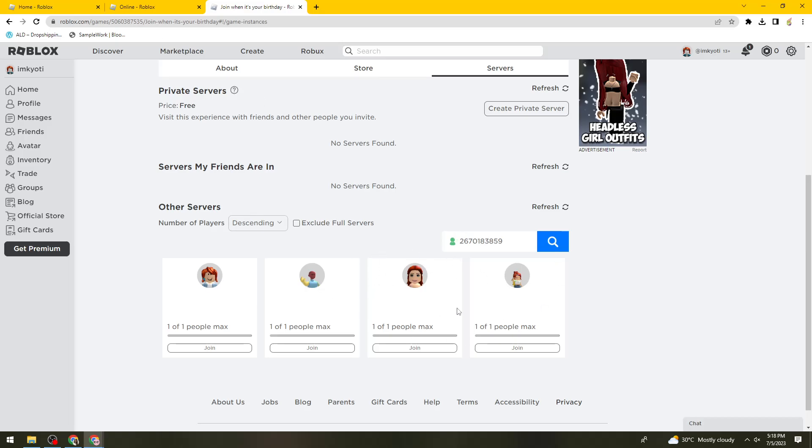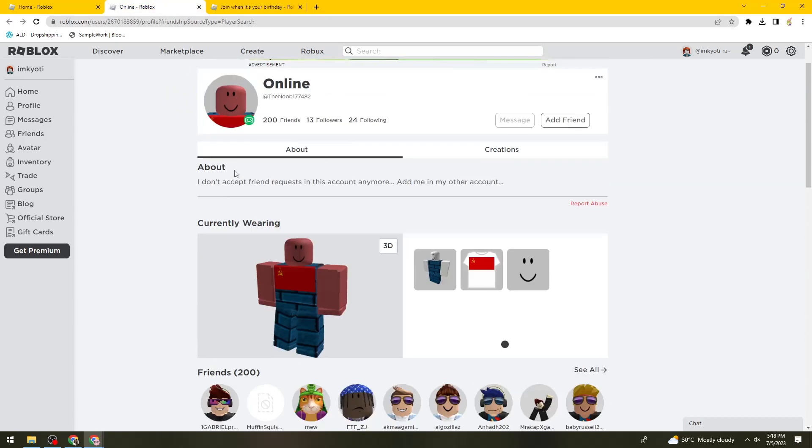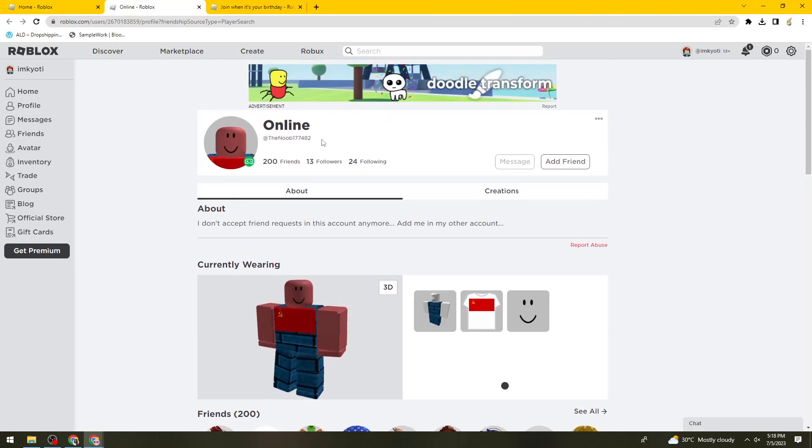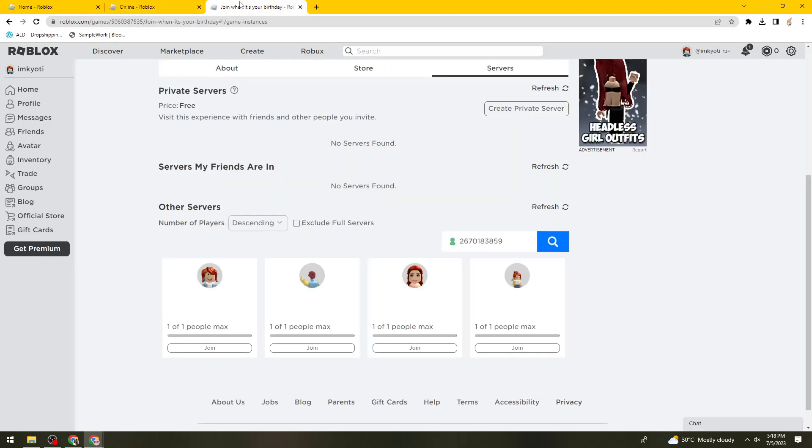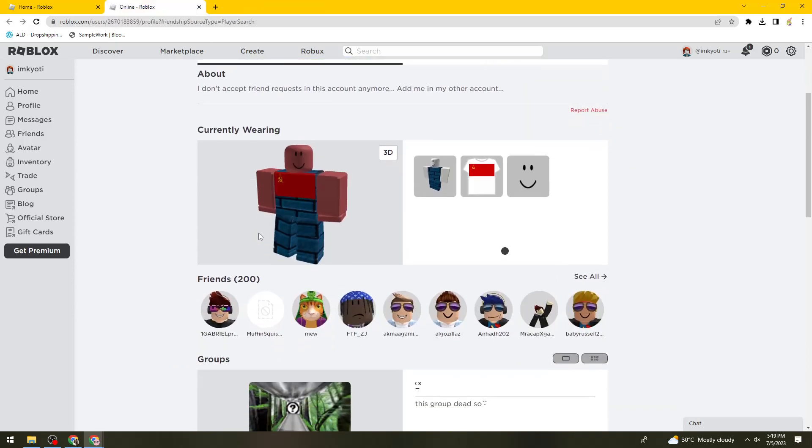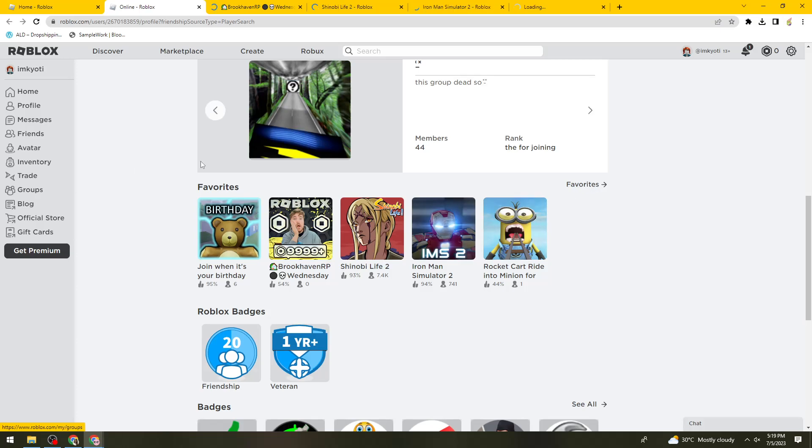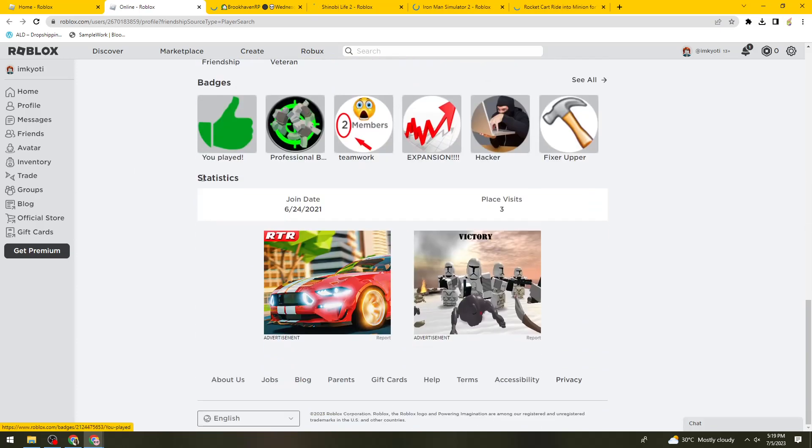Let me just go ahead and try his username. As you can see, he's not playing this game right now. So let me just go ahead and try all of these games.